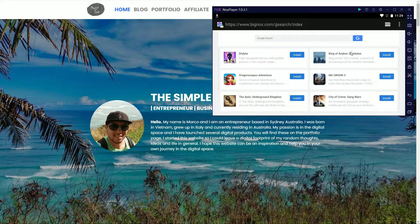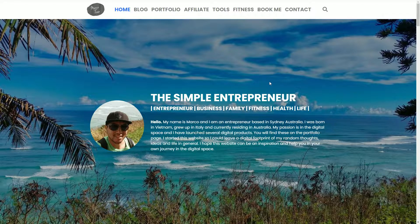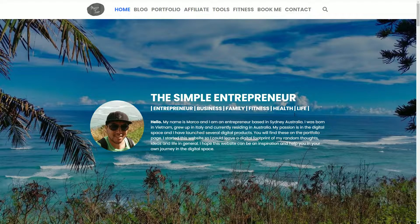You'll notice here that if I click on the browser in the background, it brings it to the front and the Nox Player is now sitting at the back. So I'm going to show you how to pin the Nox Player and fix this issue.